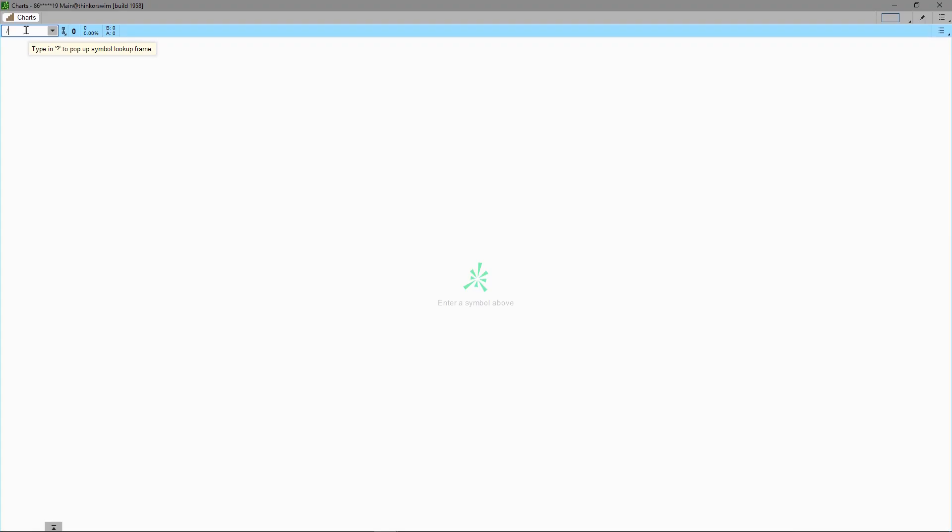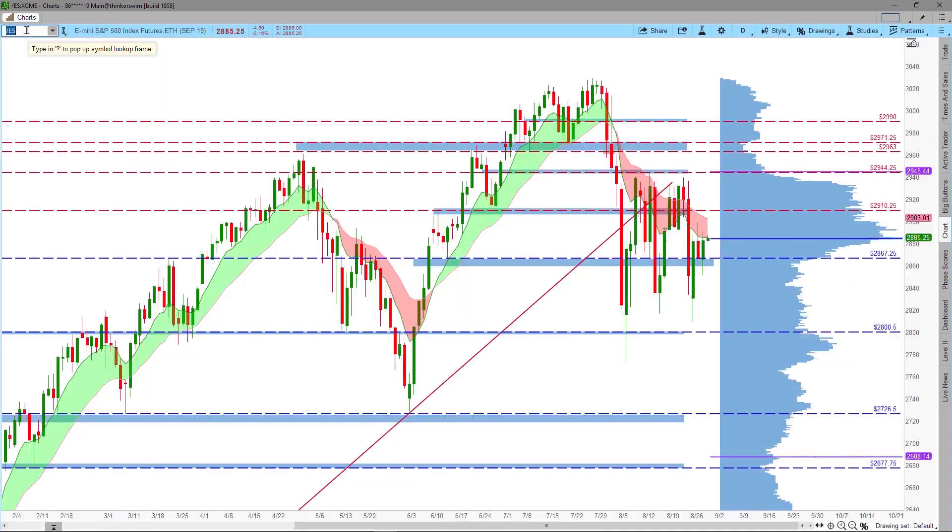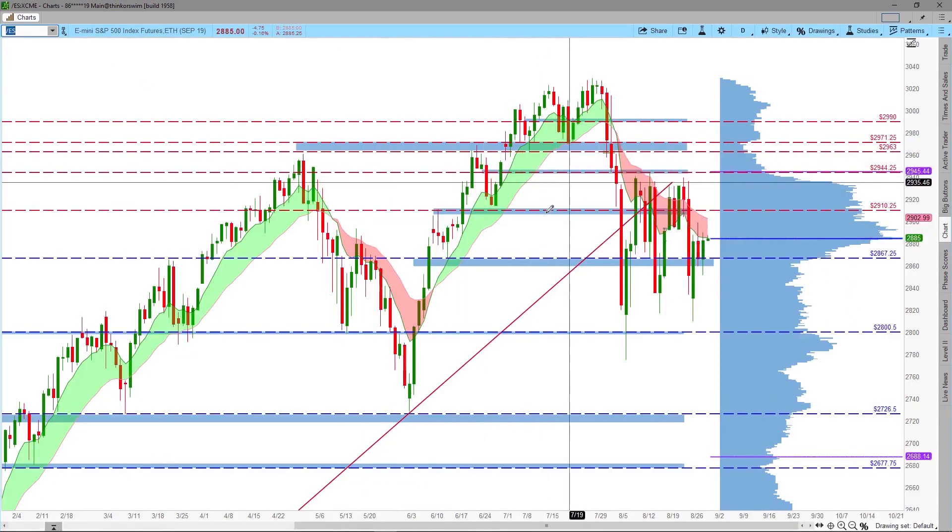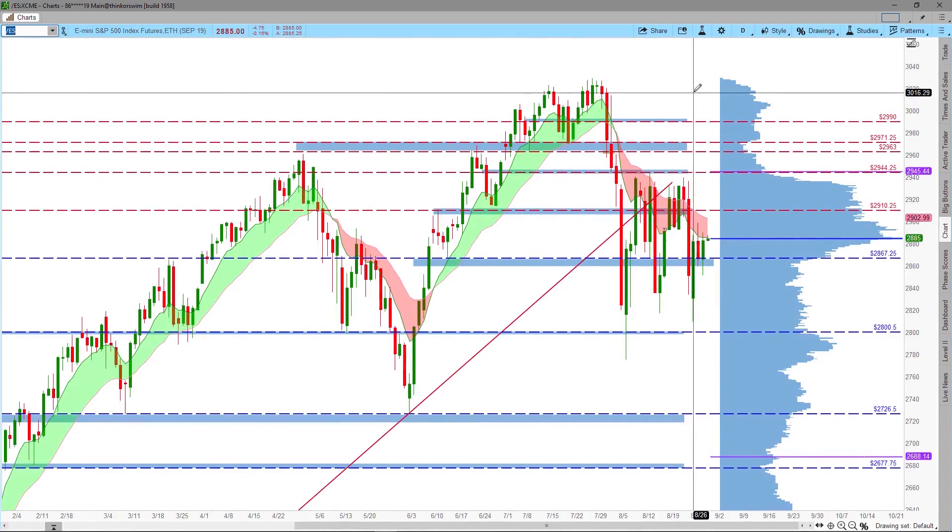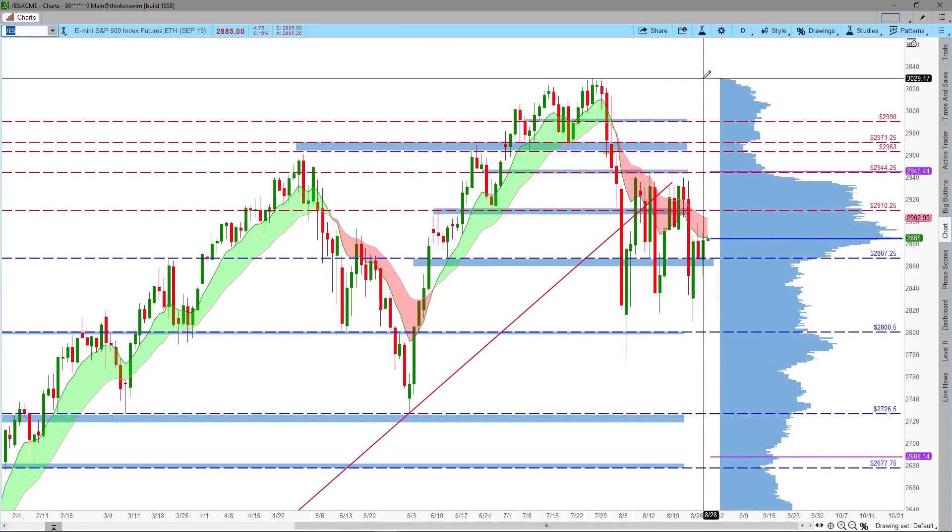The first thing we are going to do is to get into the chart mode and enter the symbol /ES to generate a chart for the E-mini S&P 500 futures.